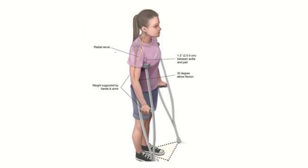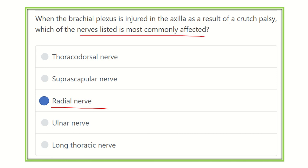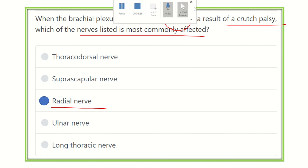Here in this image we can also see a female using a crutch, and the radial nerve passes at the axilla, so there is every possibility of injury to the radial nerve. Therefore, our final answer is the radial nerve — it is the most commonly affected nerve during crutch palsy when the crutch is placed in the axilla. Thank you all.